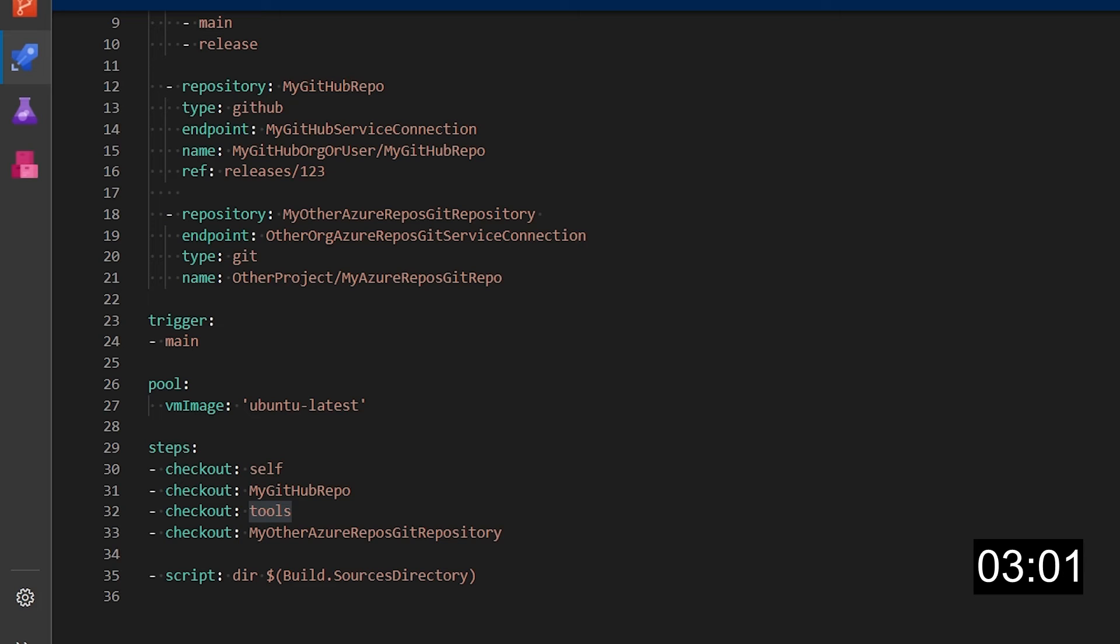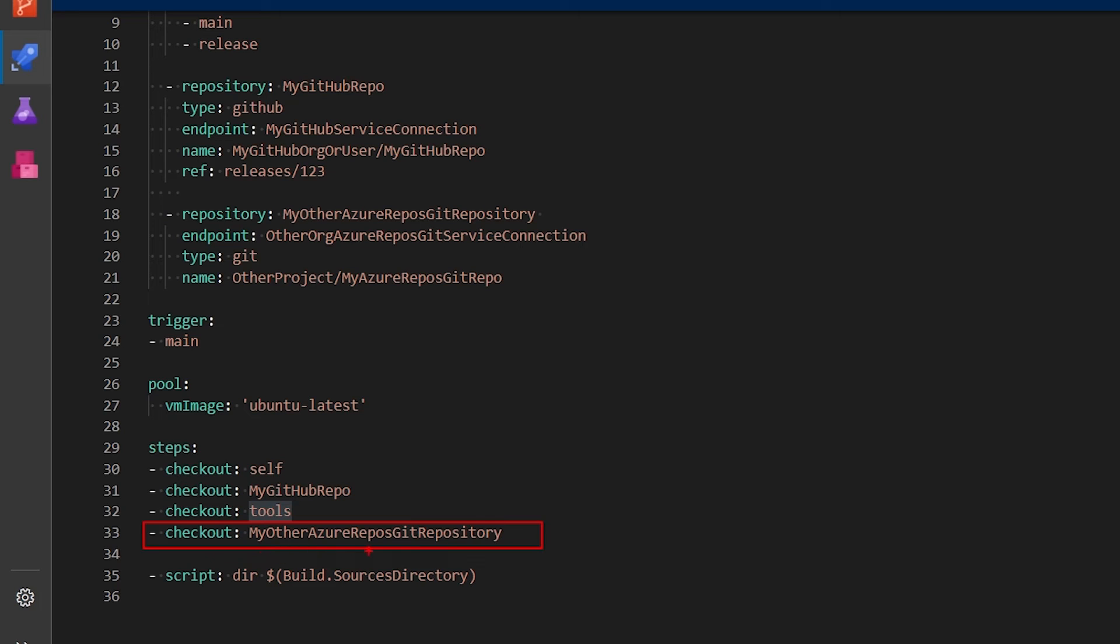Meaning that for example for this checkout it will not create a folder called my other Azure repos git repository but instead the folder will be called my Azure repos git repo.